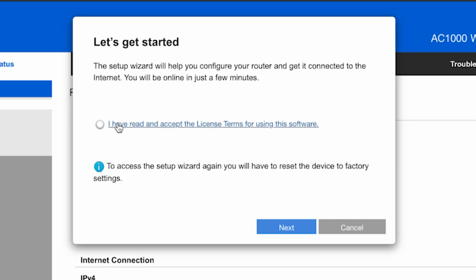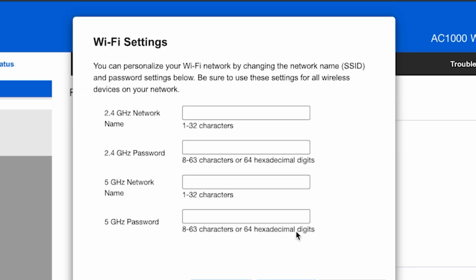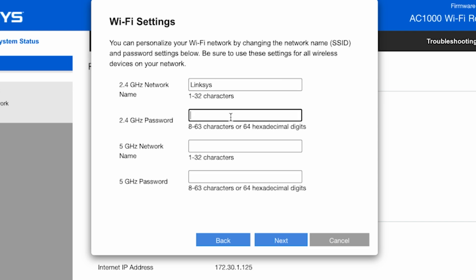First, you have to accept the terms of use for the router. On the next page, create a name and password for your Wi-Fi network.